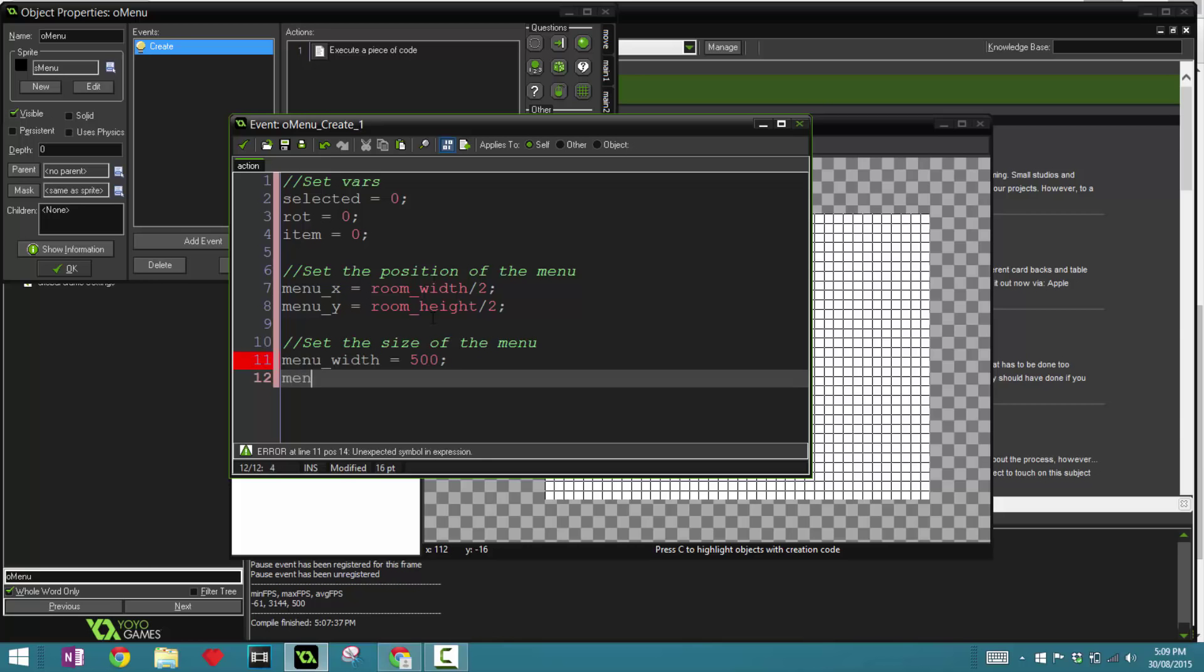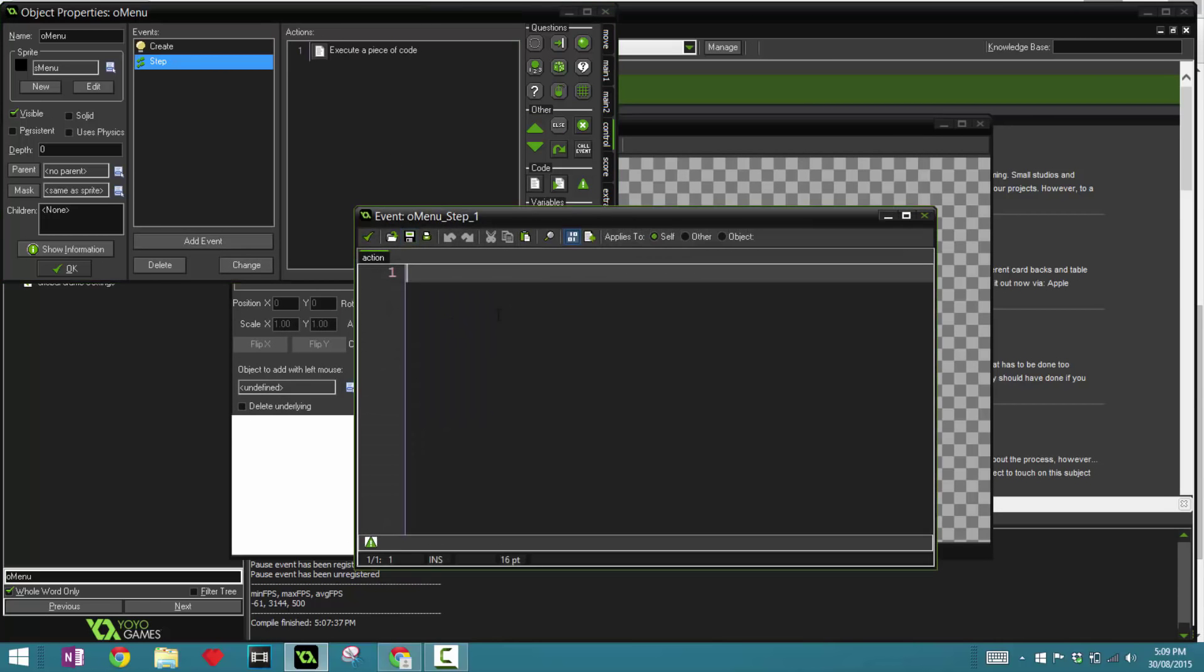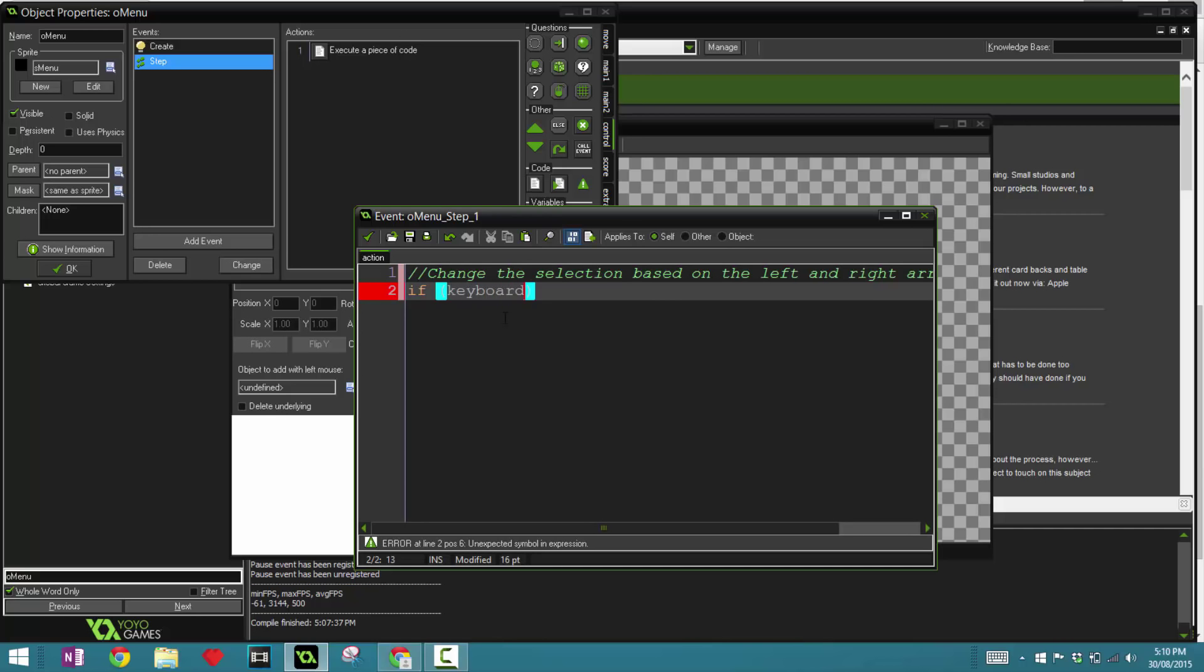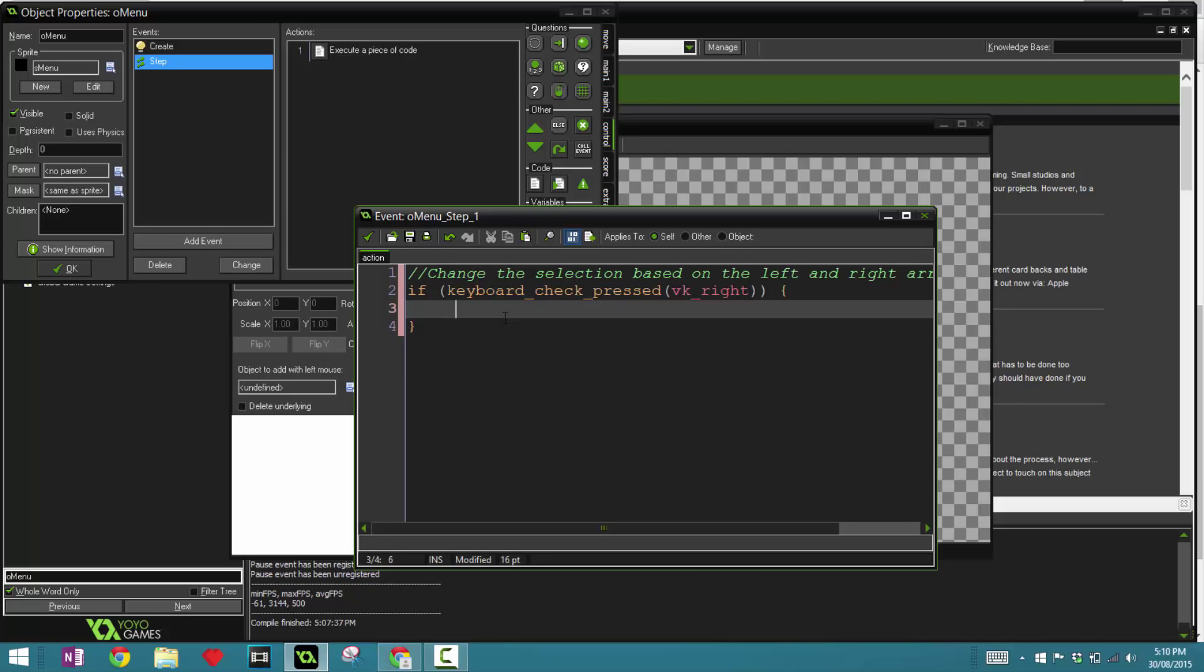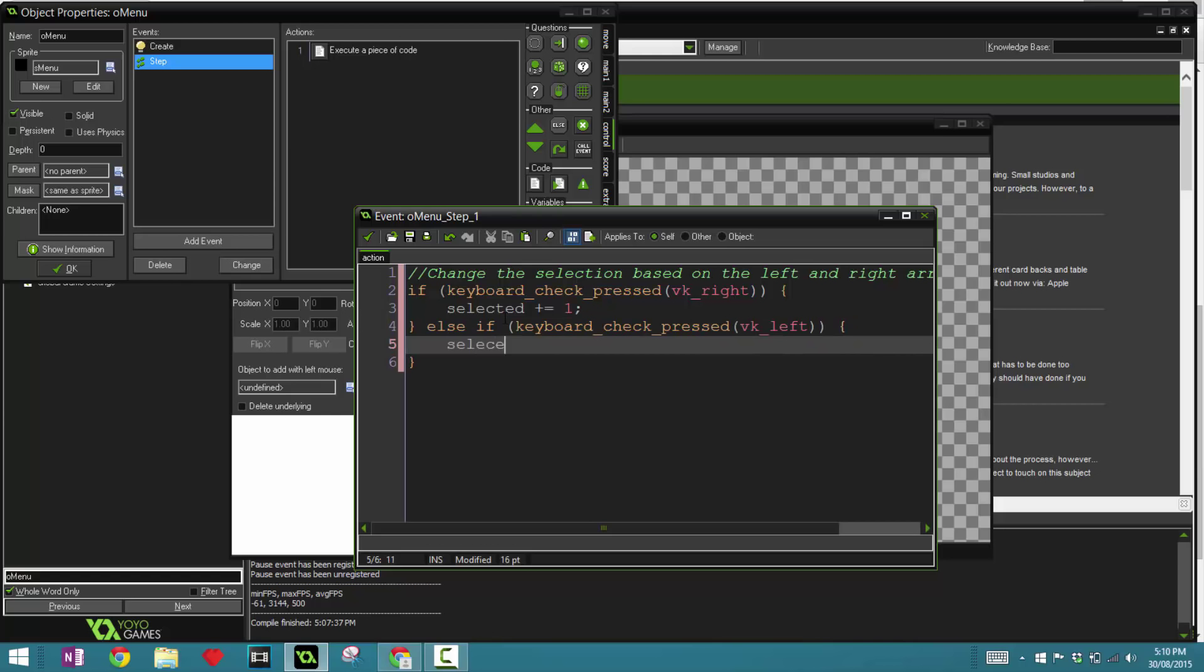Okay, now in the step event we're going to get into the real coding. So we're going to change the selection based on the left and right arrow keys. If keyboard_check_pressed vk_right, then selected plus equals one. Else if keyboard_check_pressed vk_left, then we're going to minus it instead. So this will assist us in choosing which is the selected item.